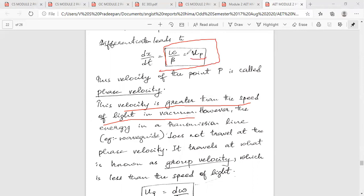Up is equal to omega by beta. Omega is equal to 2 pi f, and beta is the phase coefficient. That is the phase velocity equation.